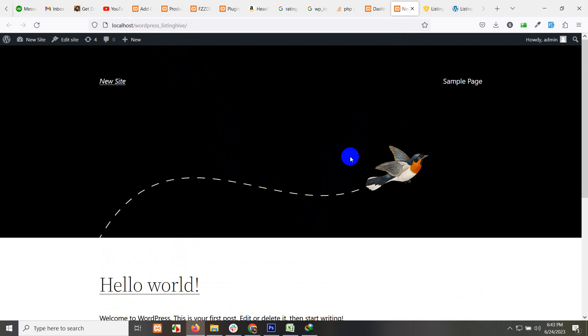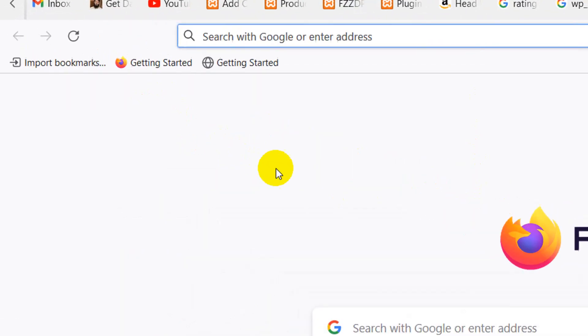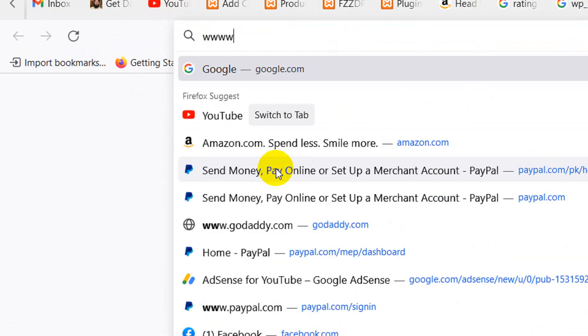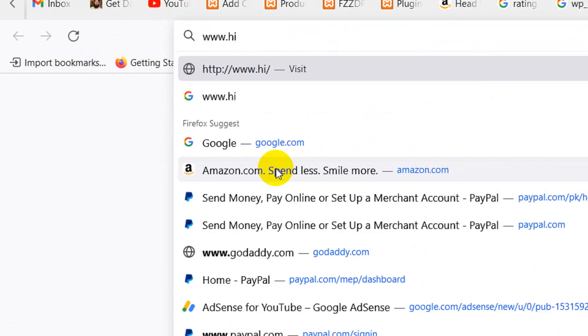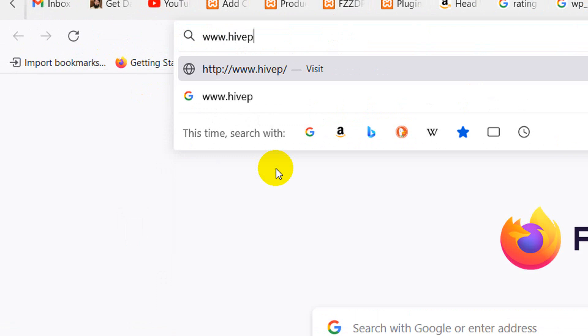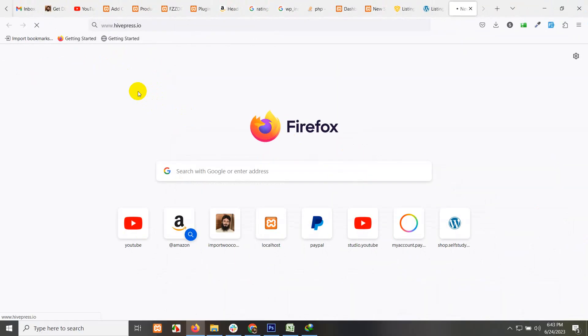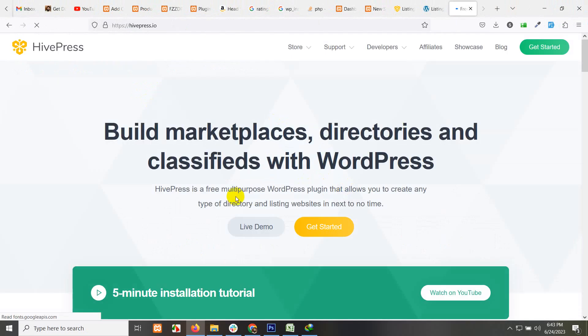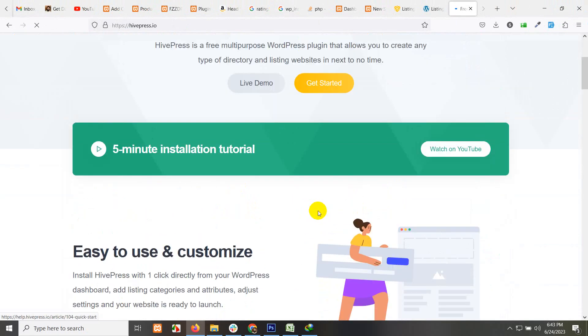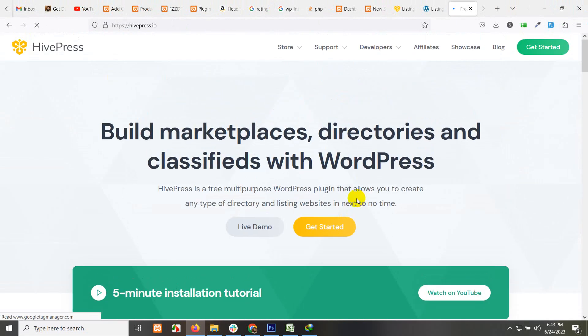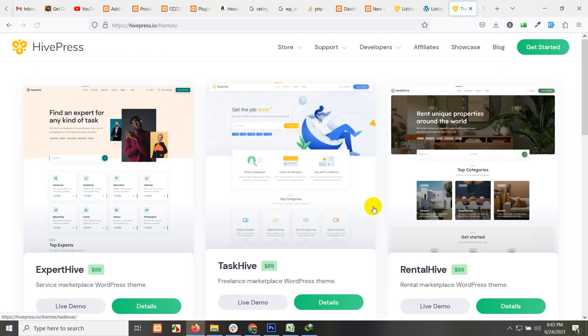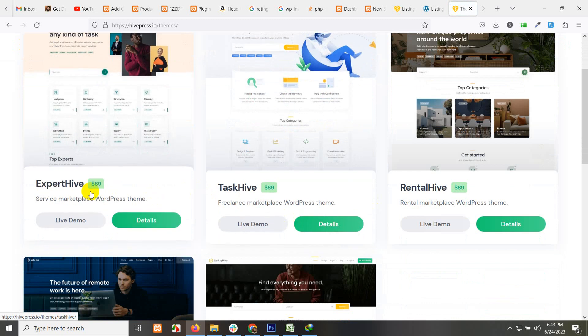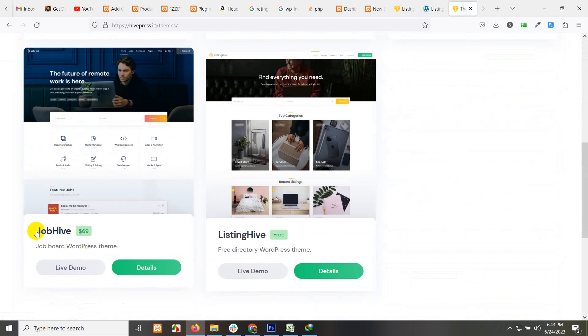From where you can find this theme? Just open a new tab and type www.listinghivepress.io and press enter, and we have the landing page for the main website. If you go to stores and themes, you can see they have a couple of other themes like for job board.